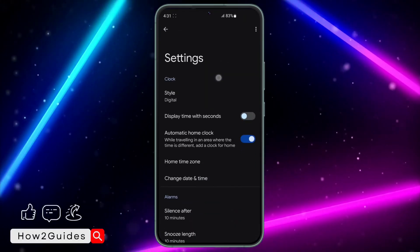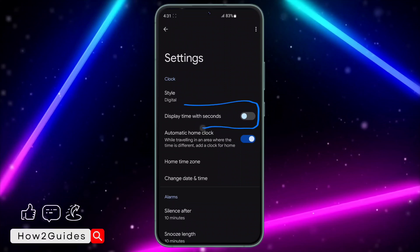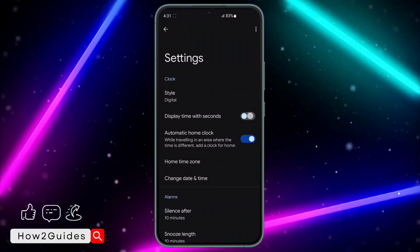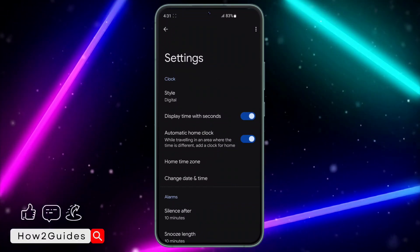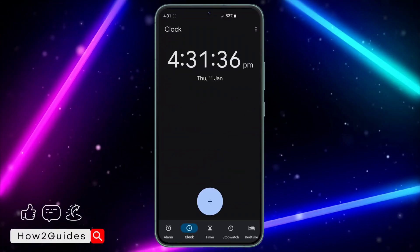Once you click on settings, make sure you enable display time with seconds. Once you enable that, go back.